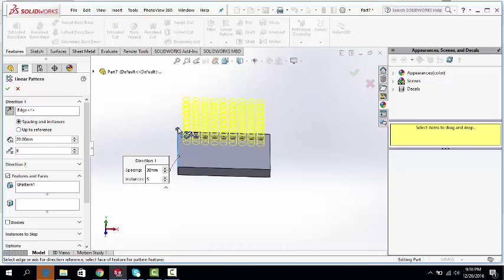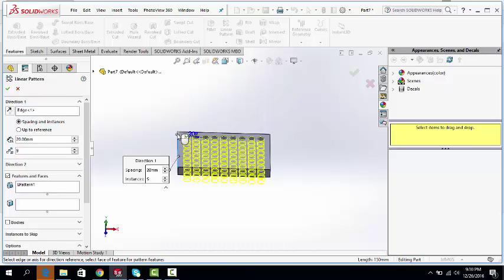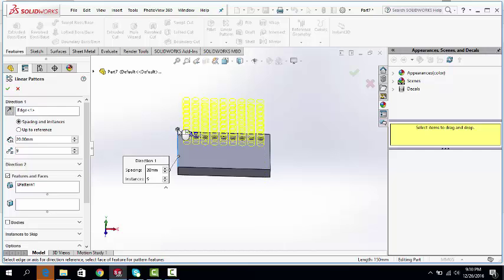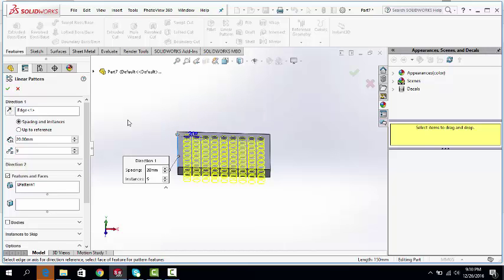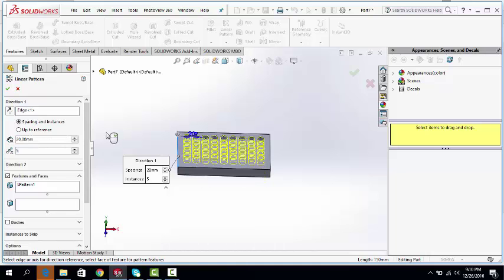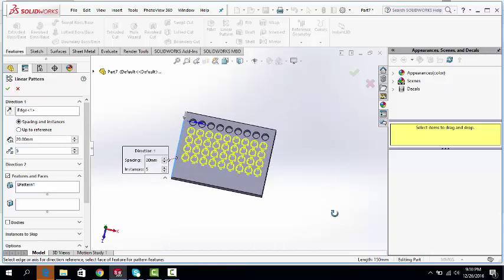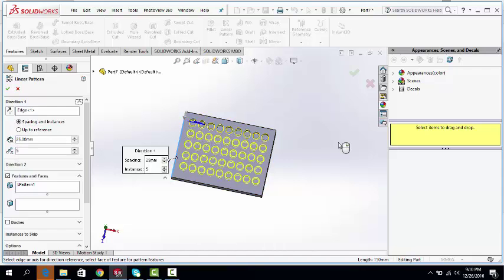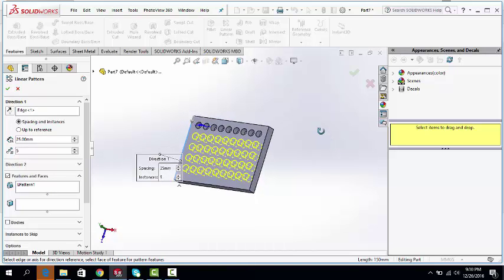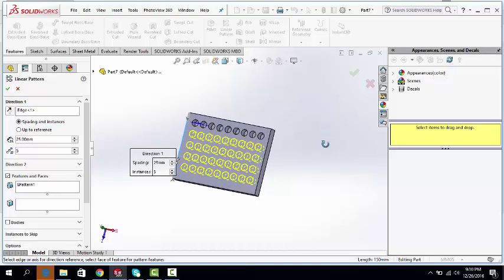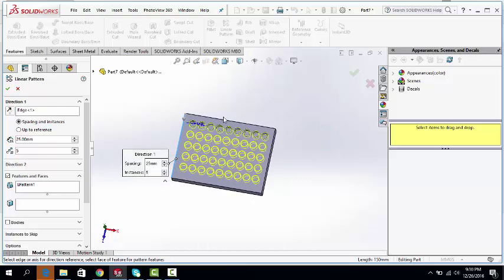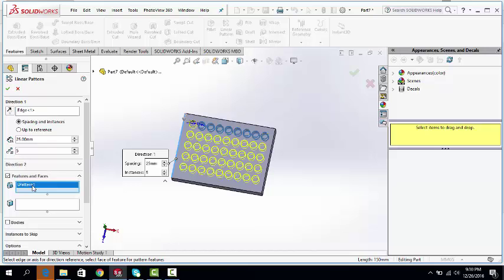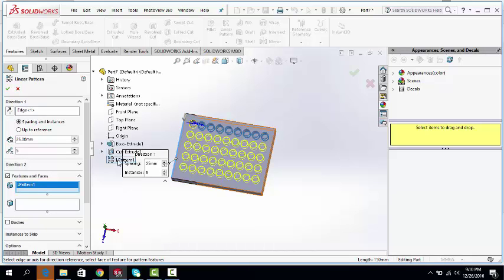Number of rows will be five. Let's make the gap 25mm. And in this feature, automatically it selects linear pattern from this one. Click OK.